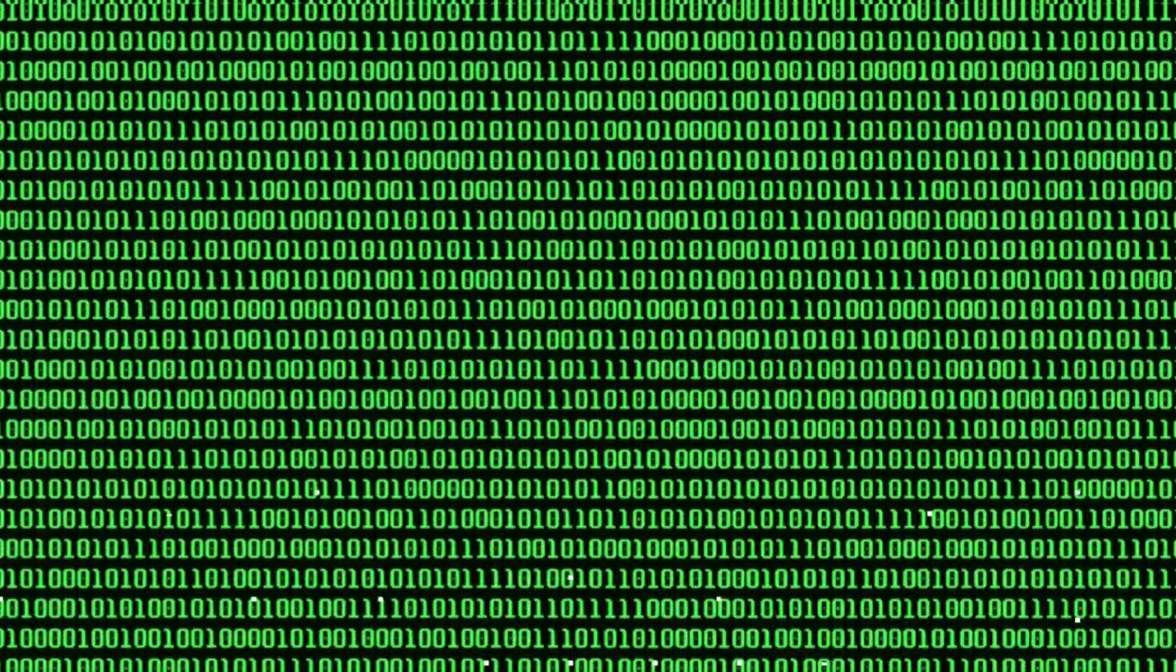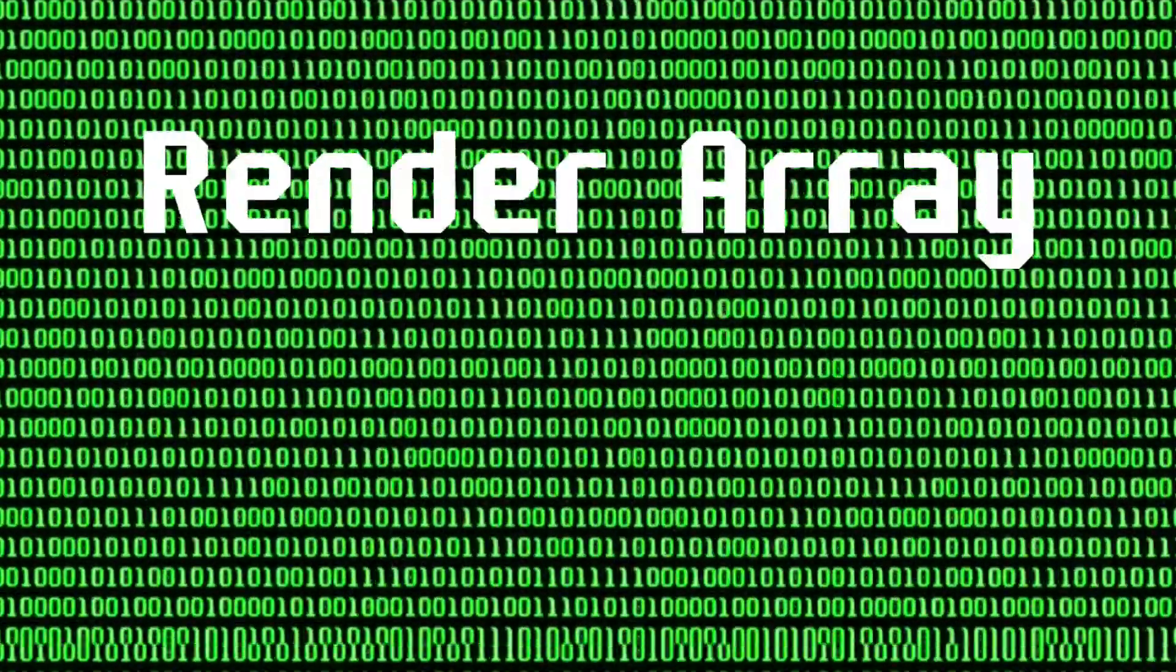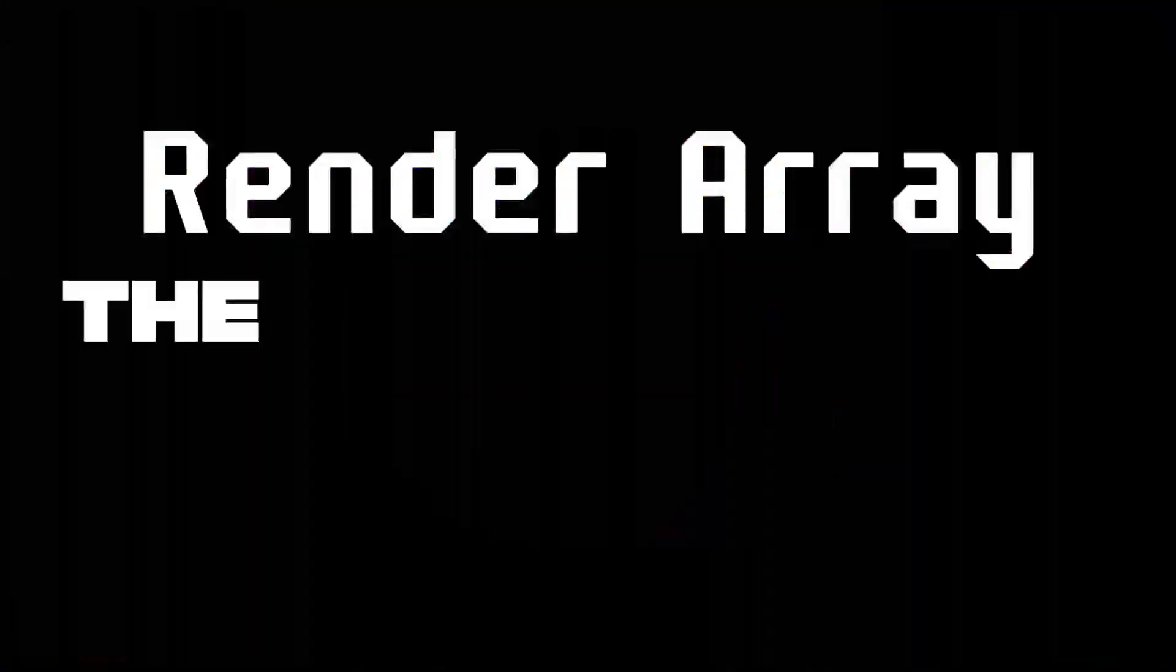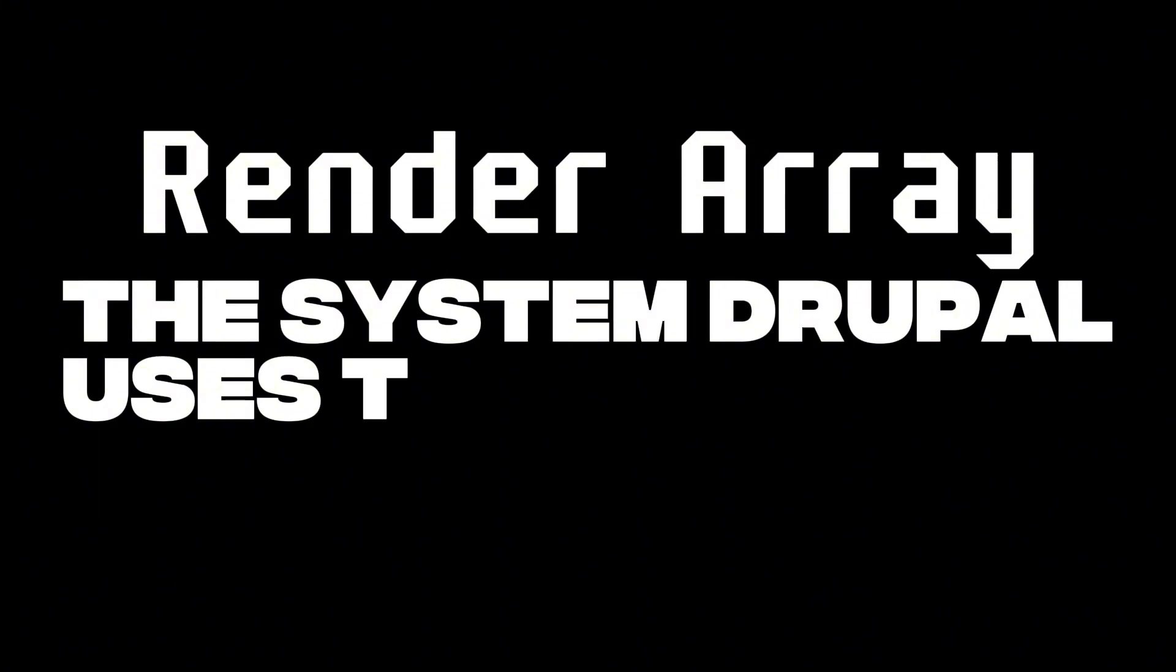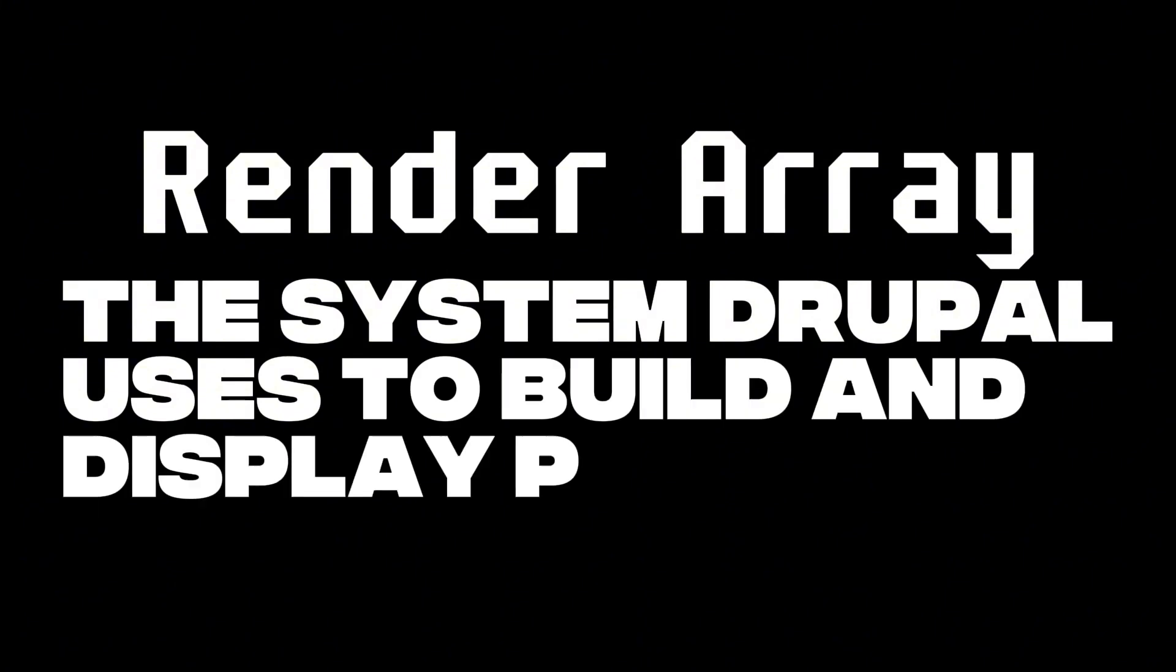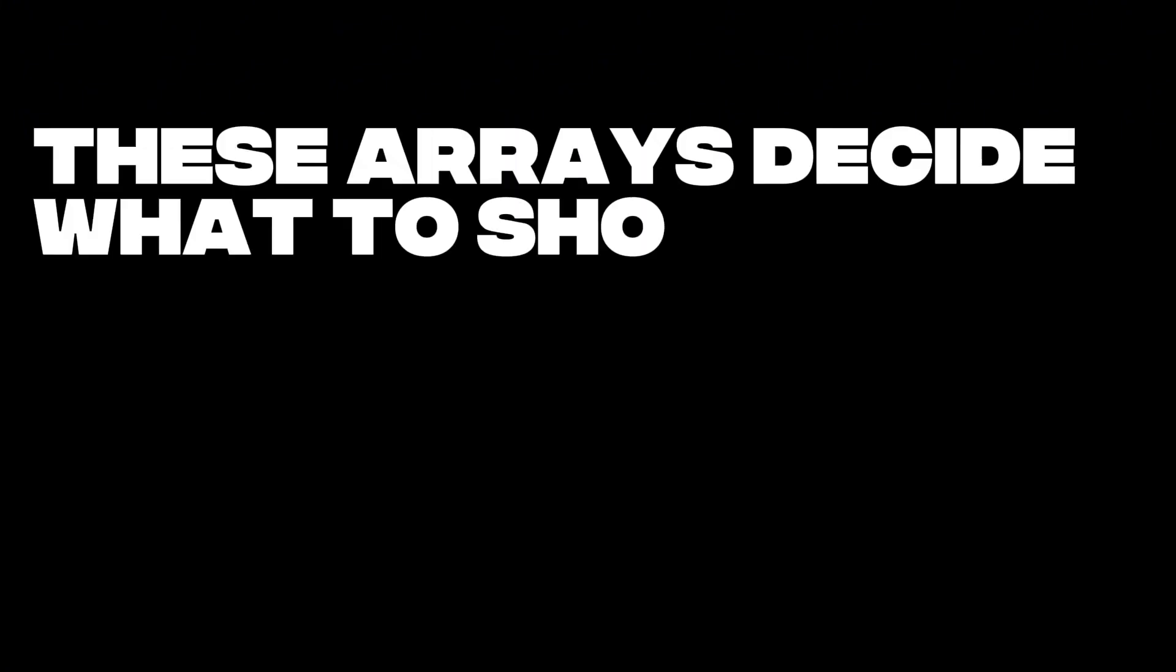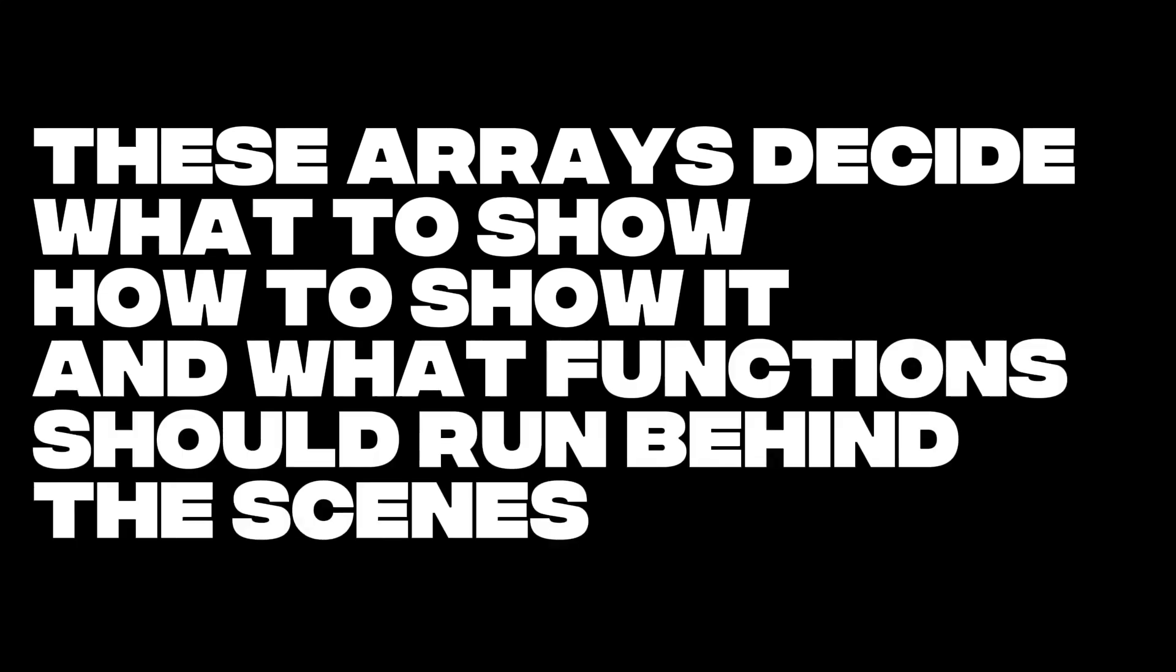At the core of this exploit was something called a render array, which is the system Drupal uses to build and display pages. These arrays decide what to show, how to show it, and what functions should run behind the scenes.